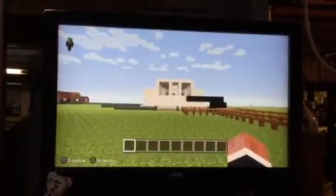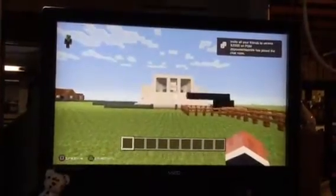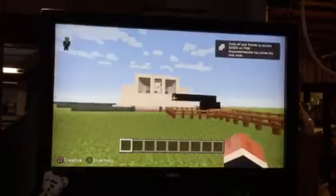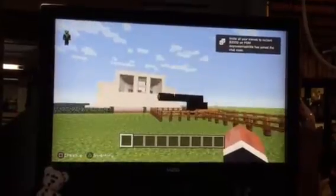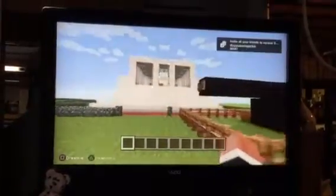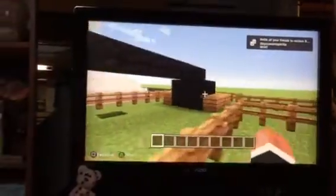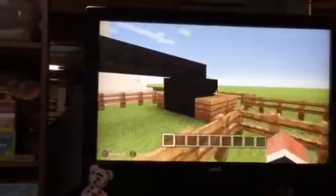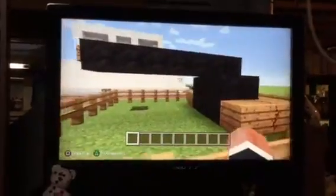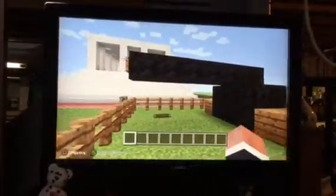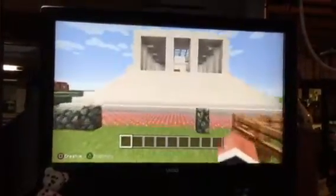First we will walk forward. This is a cannon from the 1860s in the Civil War that took place in my book. Here is my Lincoln statue of President Abraham Lincoln.